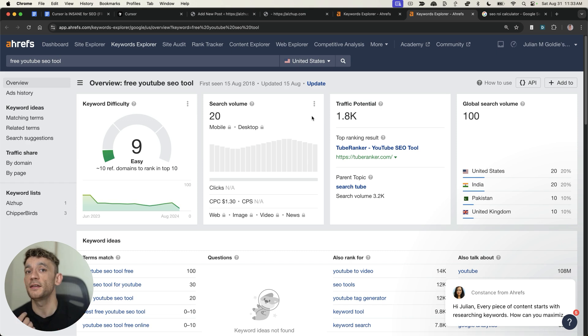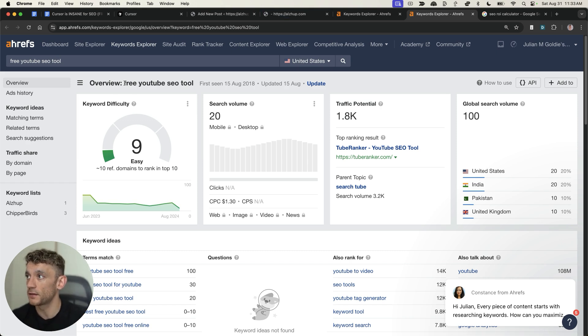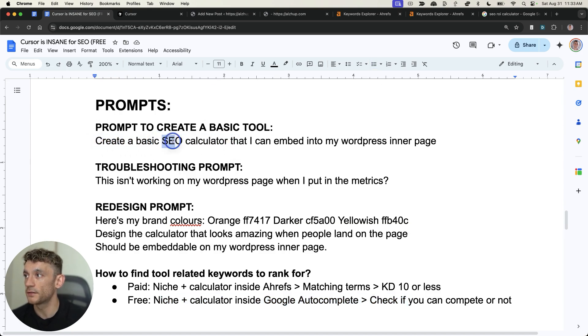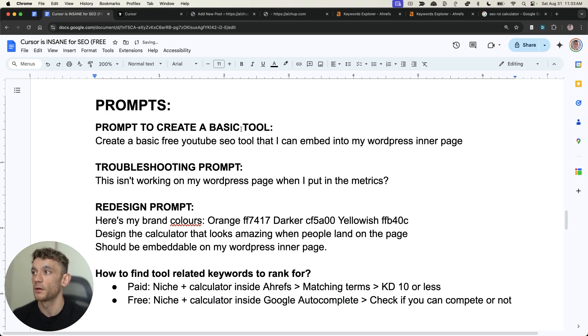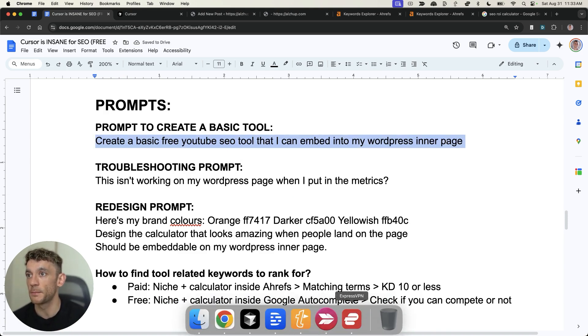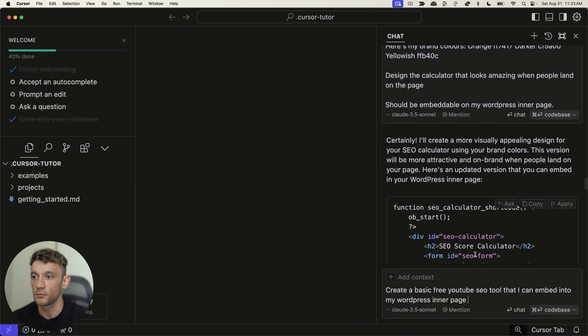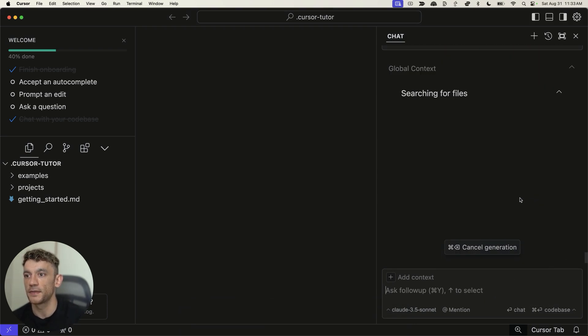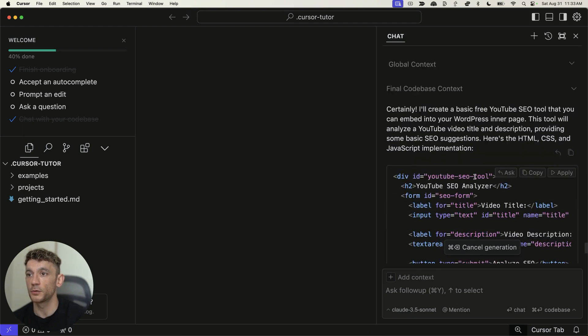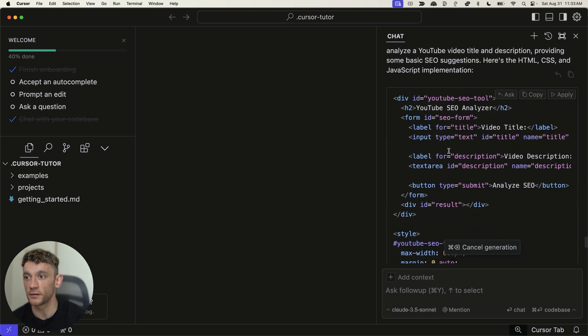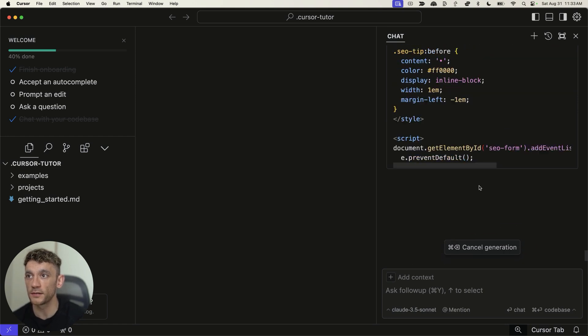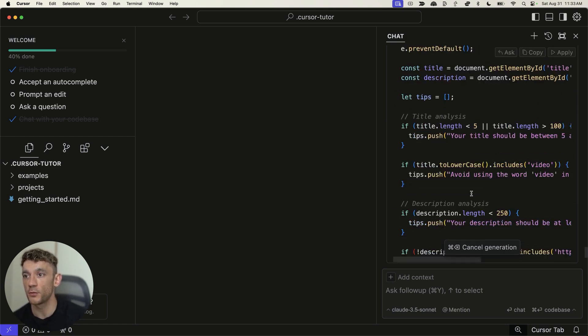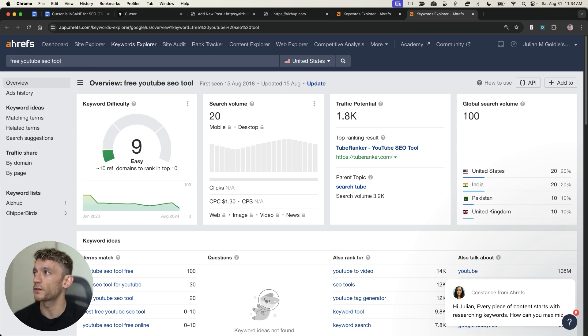And we could easily create that directly inside Cursor just by taking the keyword, using the prompt before. But instead of saying create a basic SEO calculator, we can put, for example, create a basic free YouTube SEO tool that I can embed into my WordPress page. We'll go back into Cursor, we'll plug in that prompt right there, and then it will start creating the tool. As you can see, we've got the code. Once it's finished generating, then we can copy the code and paste it into our website. And this will work for anyone, right?